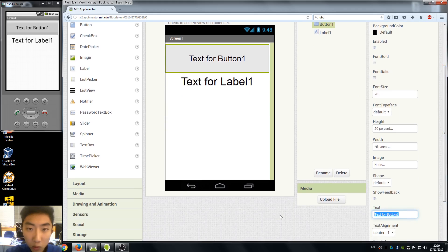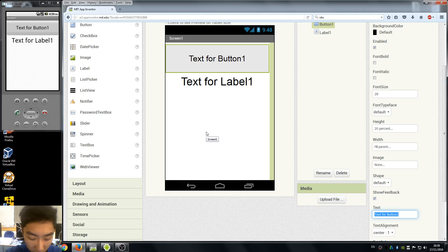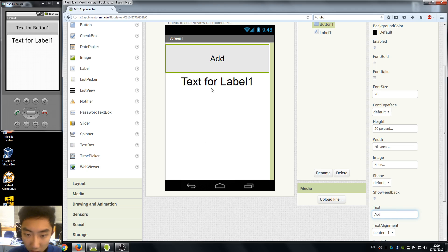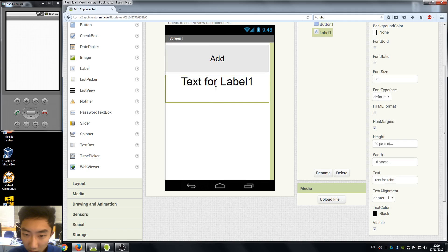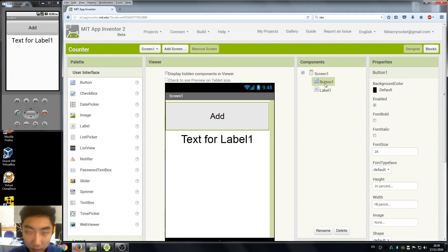Here we want to change the text of our button to 'add' and here we can ignore the text of our labels but remember to rename our components.